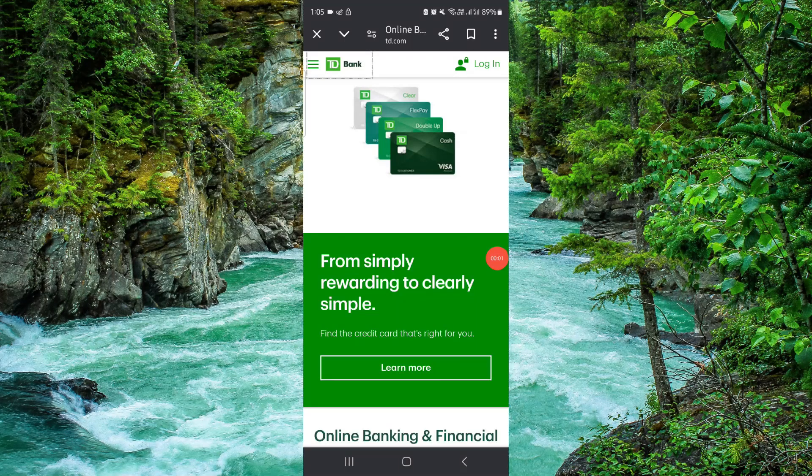Welcome back to my channel. In today's video I will show you how to pay the TD Bank app credit card online. So let's get started — to pay that you have to follow these easy steps.